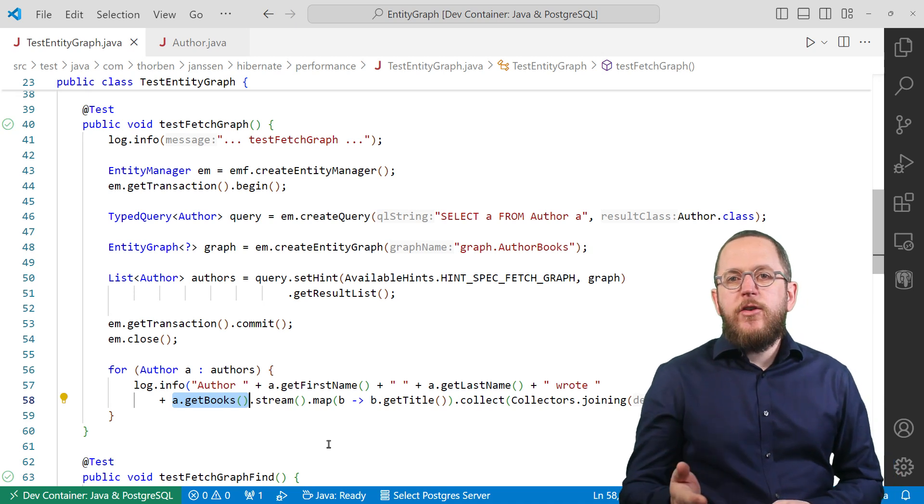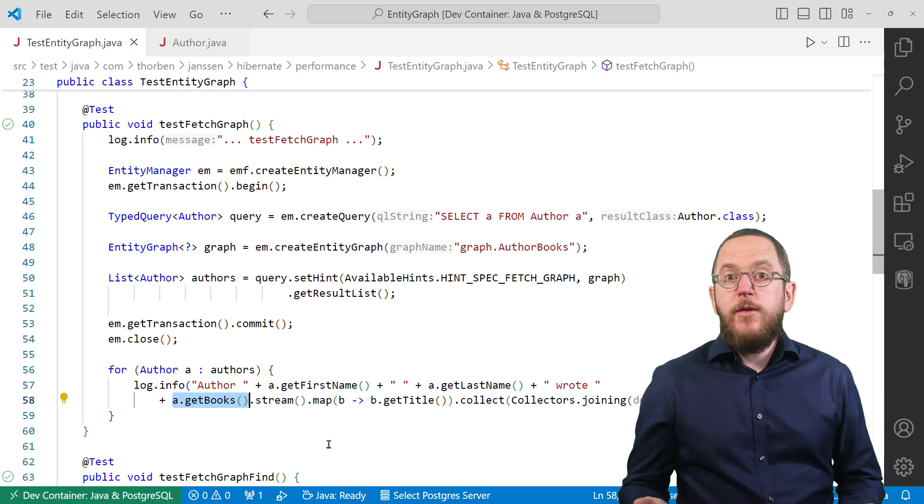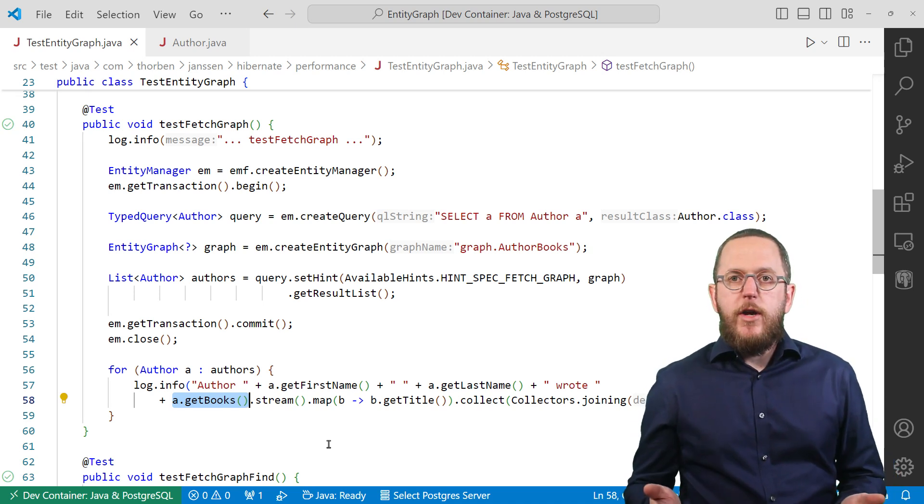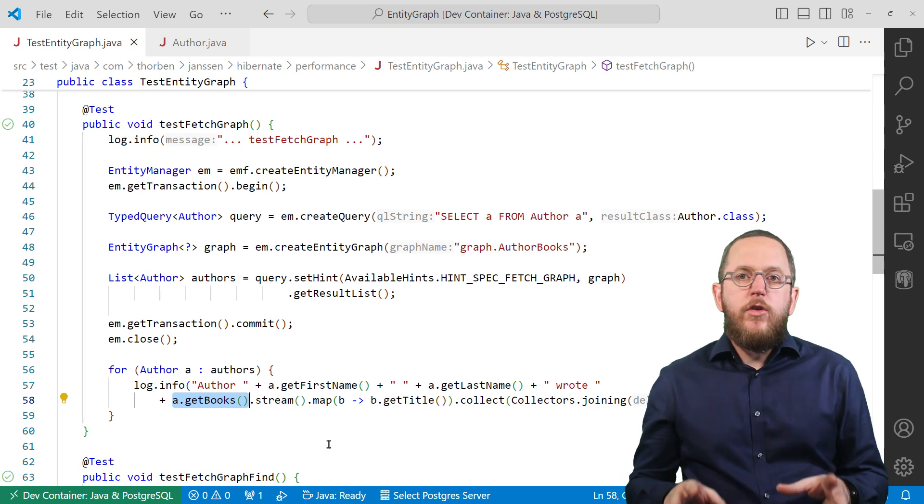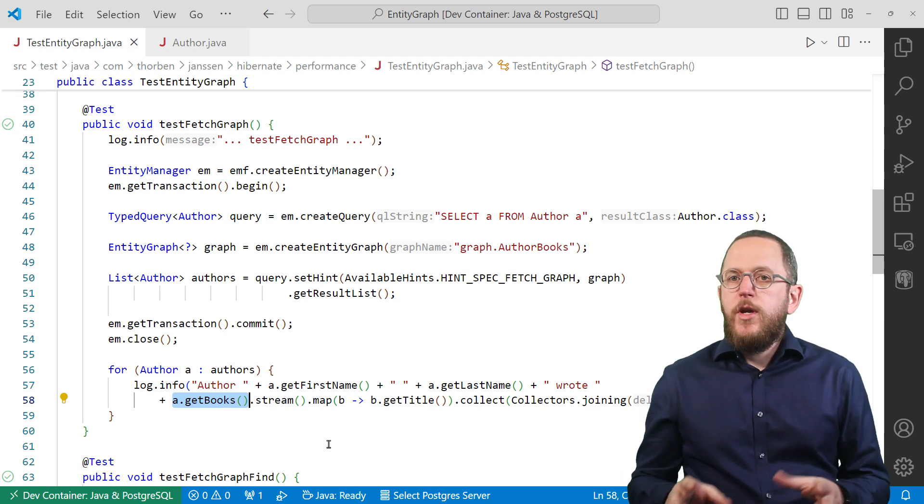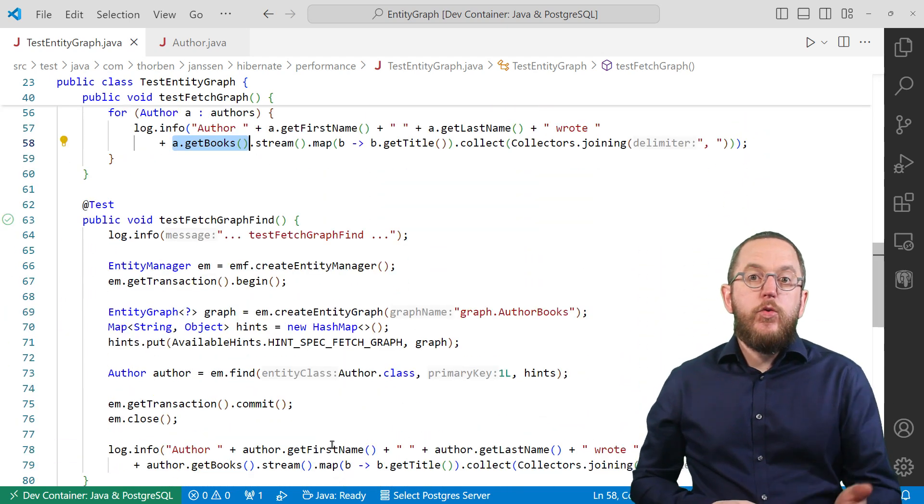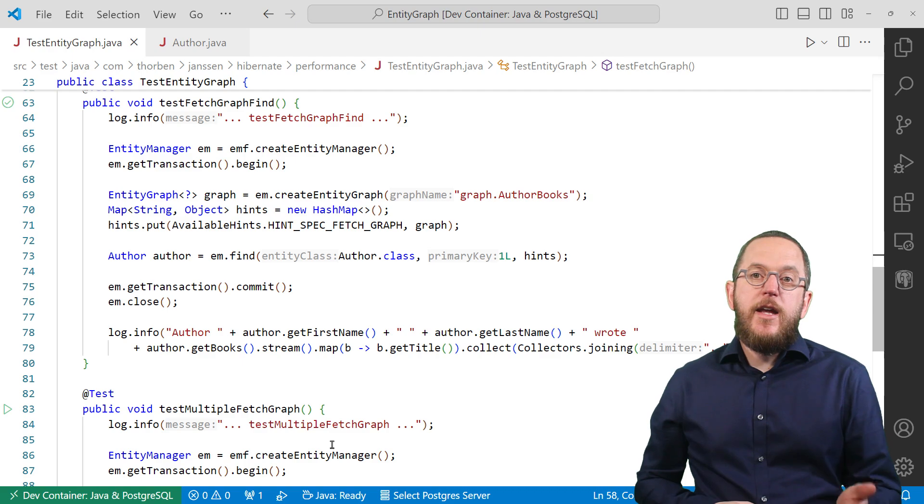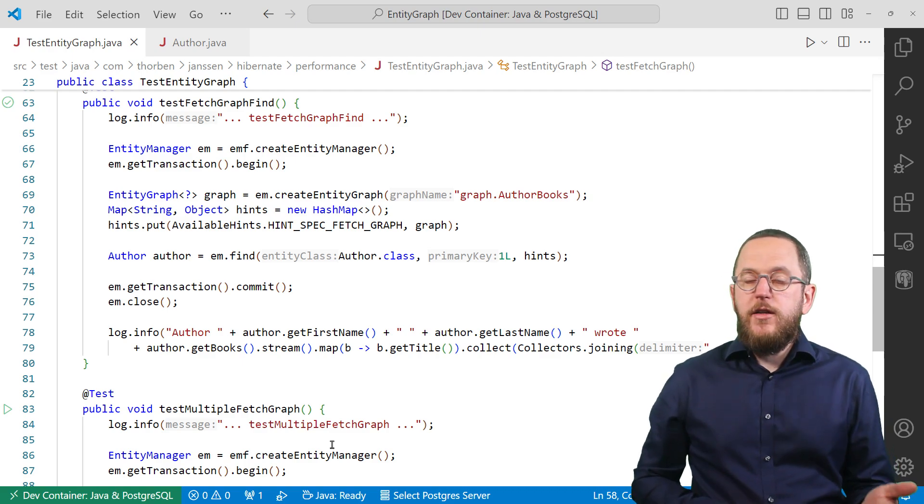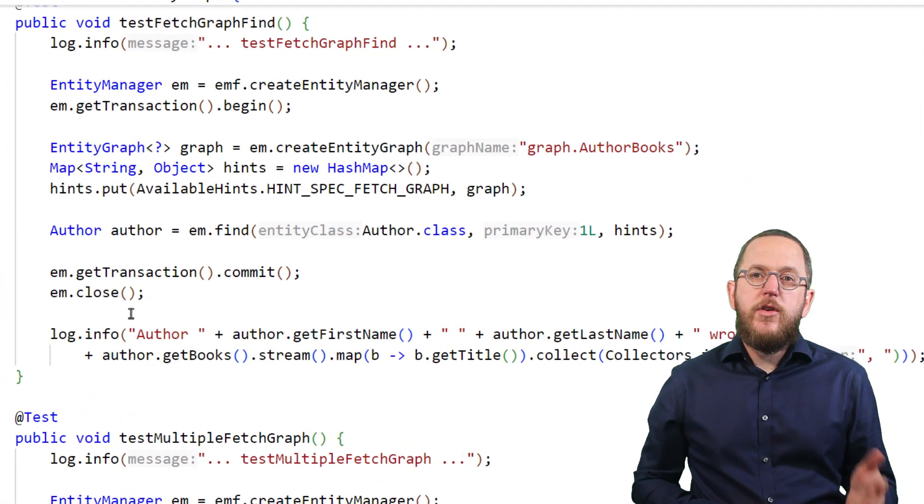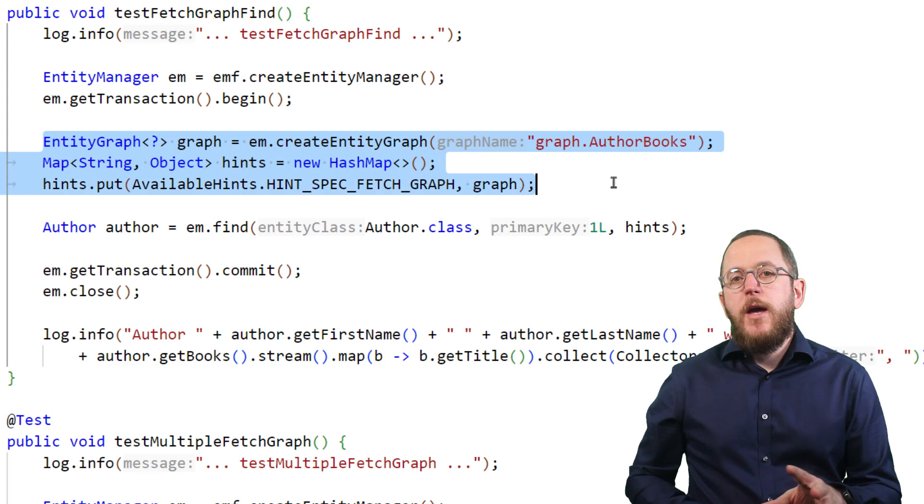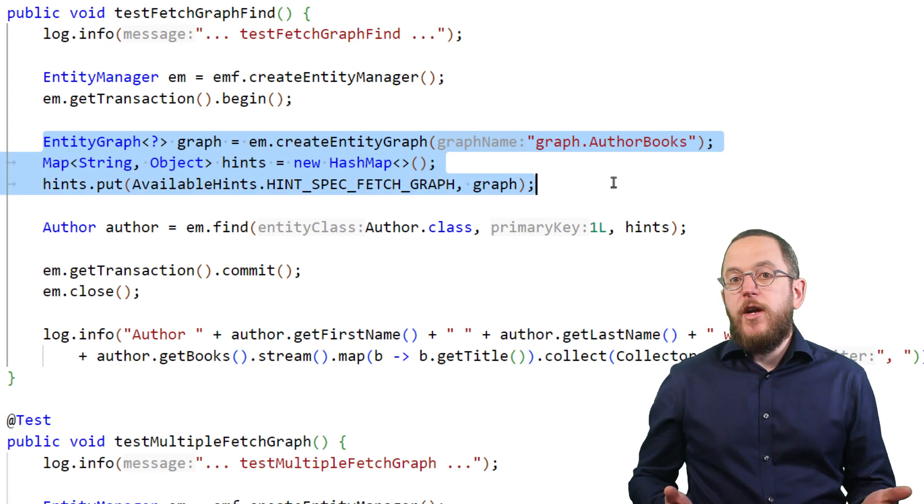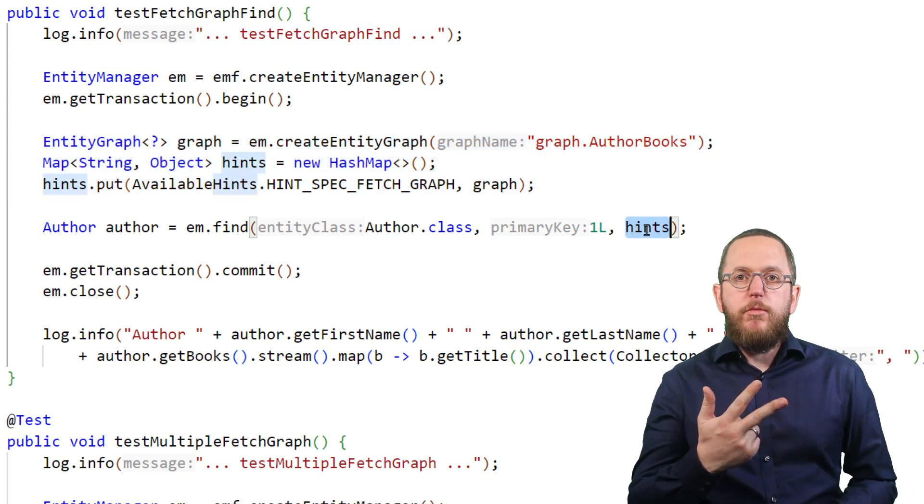And as I said earlier, the entity graph is not limited to JPQL queries. You can use it on a criteria query in the same way. And if you want to provide the entity graph to your call of the entity manager's find method, you have to put it into a map and provide that map as the third method parameter.